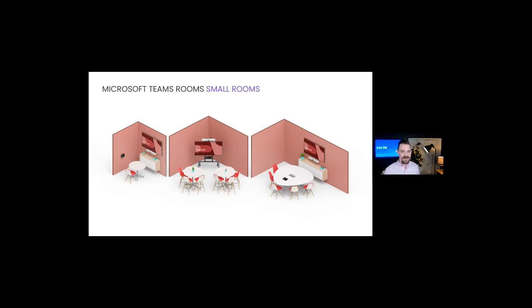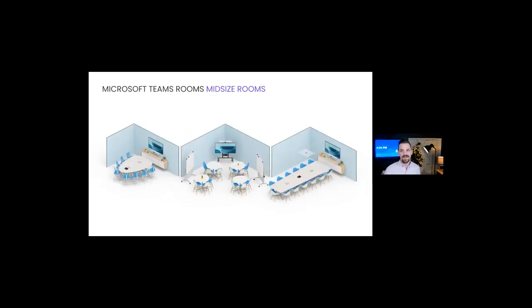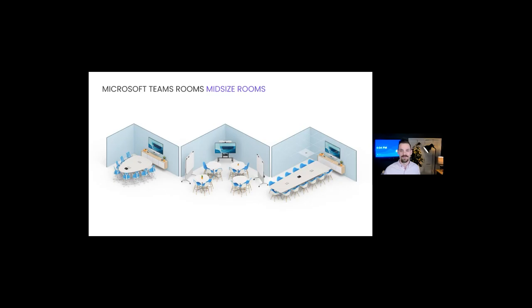All you need to do is match your small, medium, or large configuration to each of your rooms, and then add the accessories that suit your space. Here's Rally Bar Mini in a variety of small Teams Rooms, from phone booths to brainstorming rooms and huddle spaces.